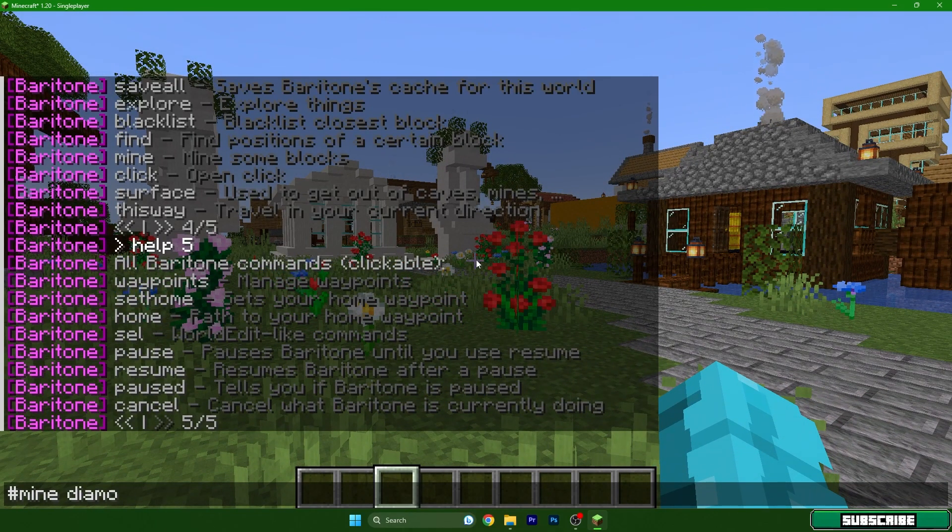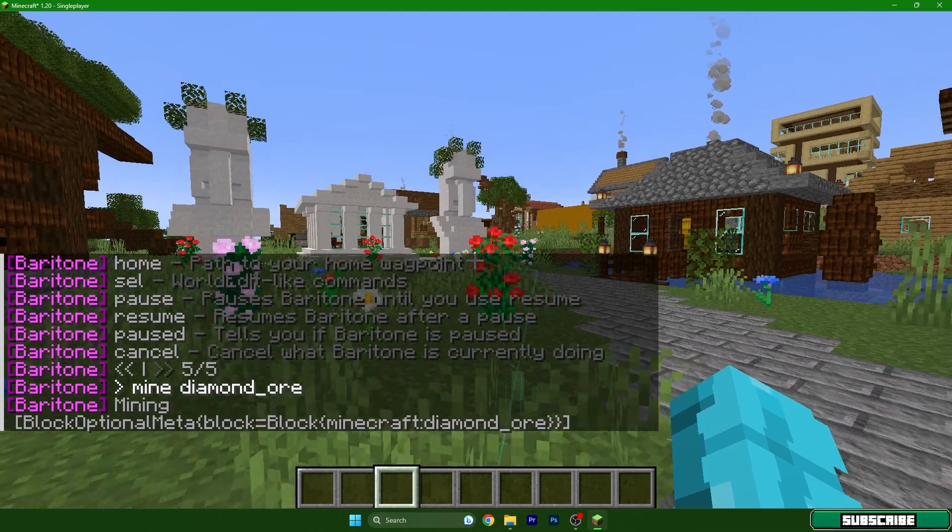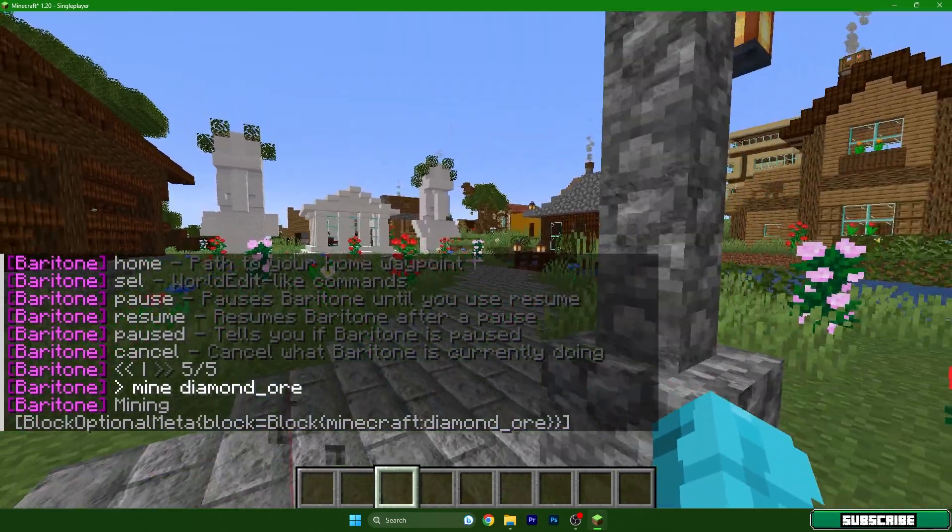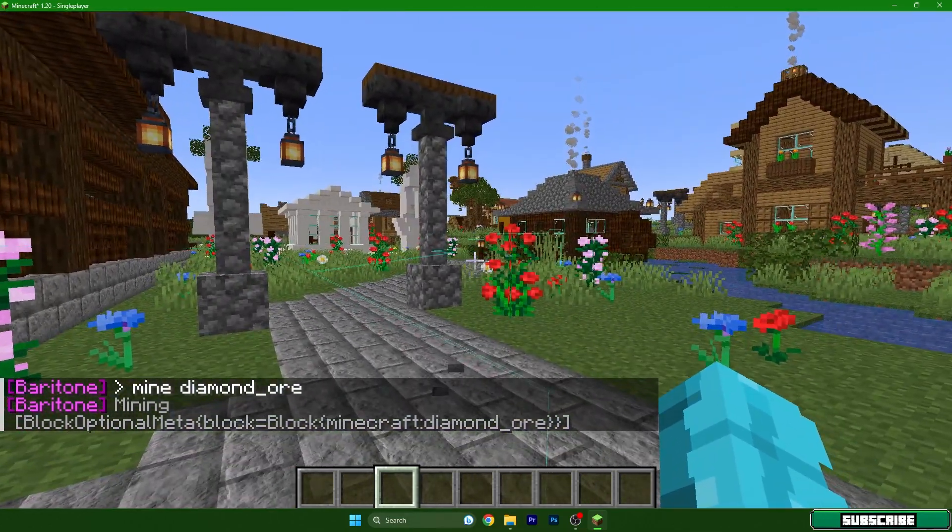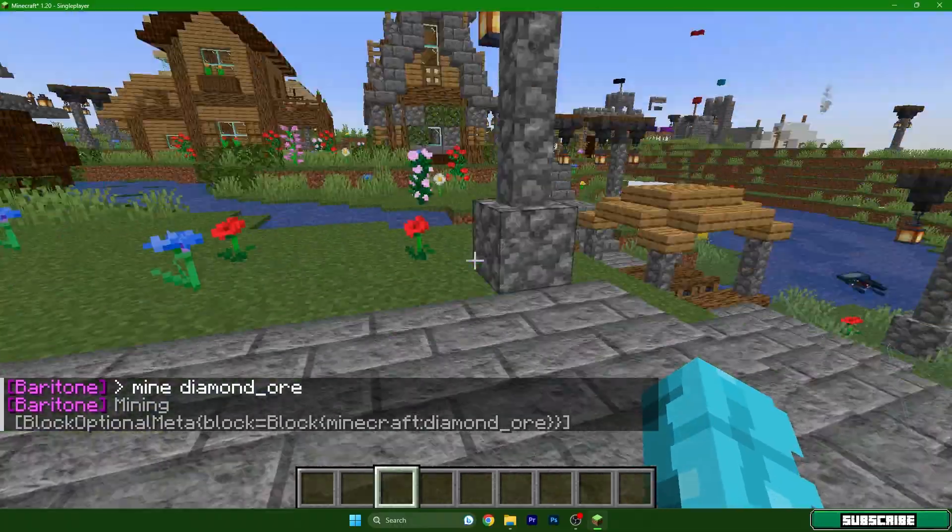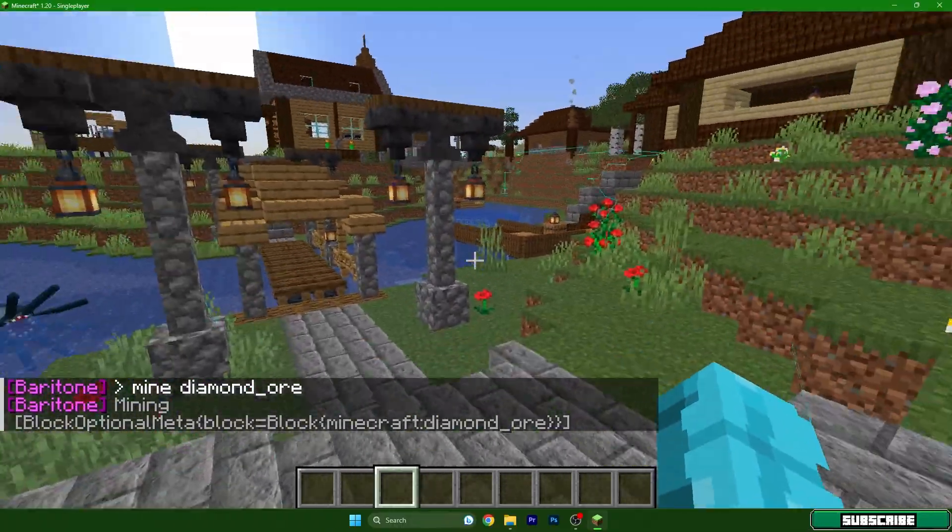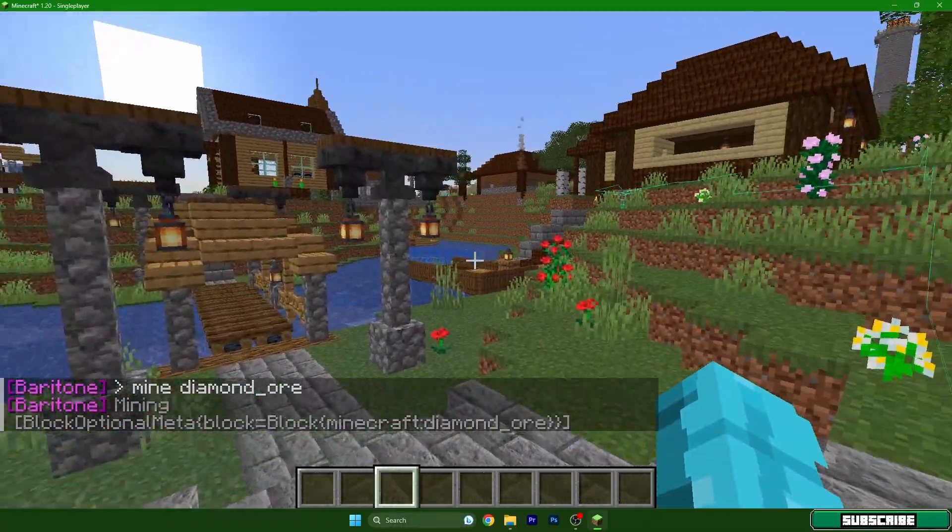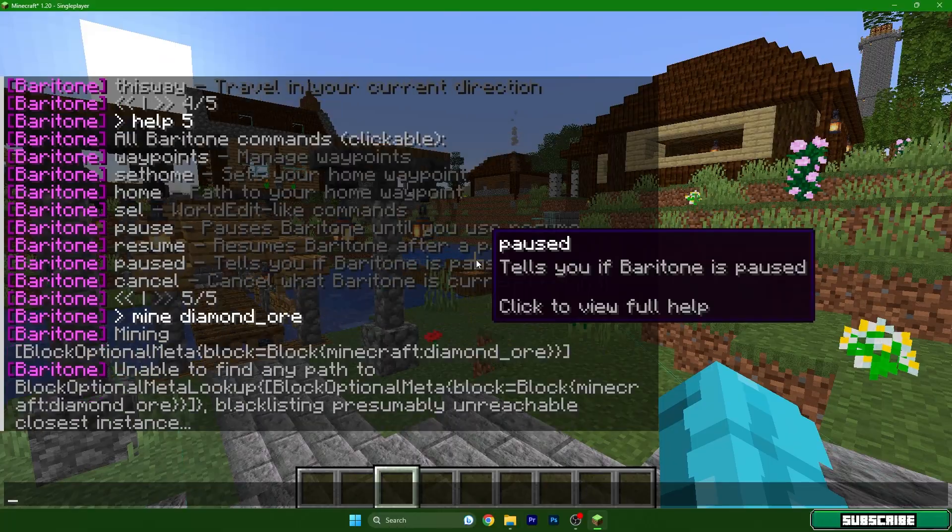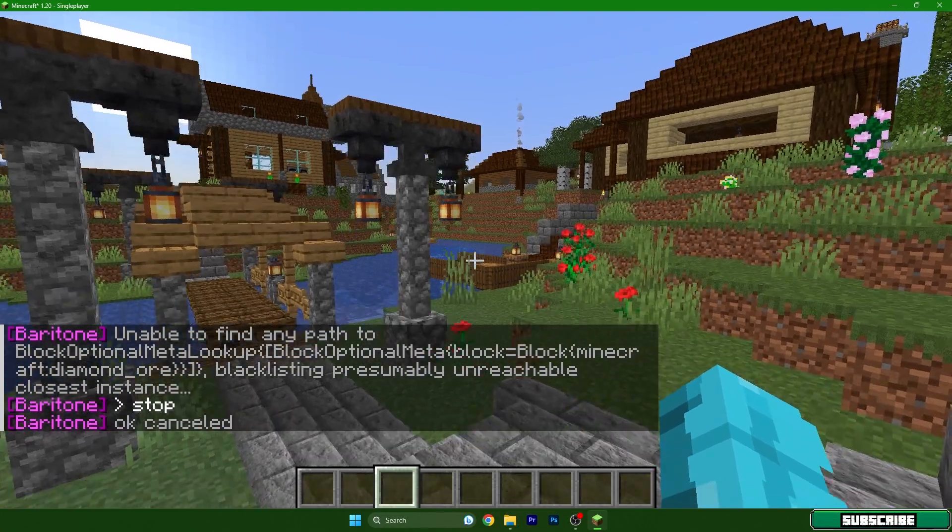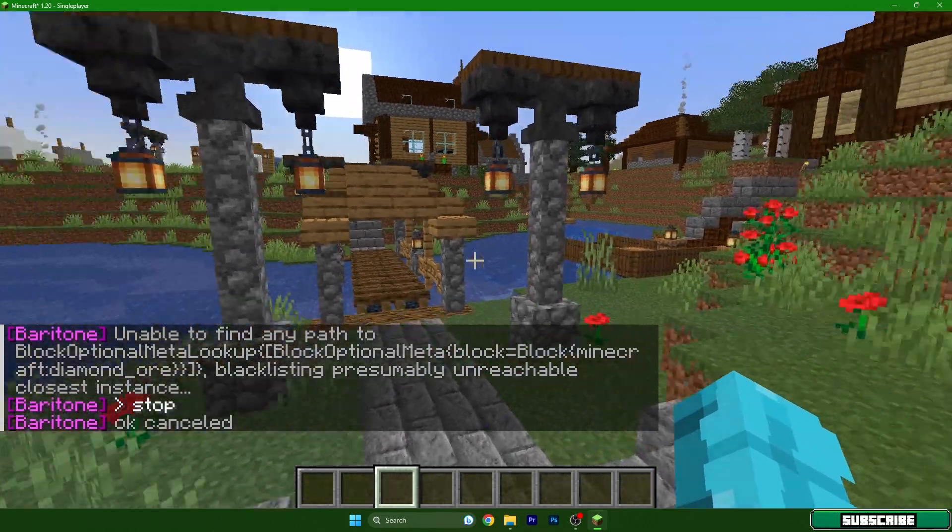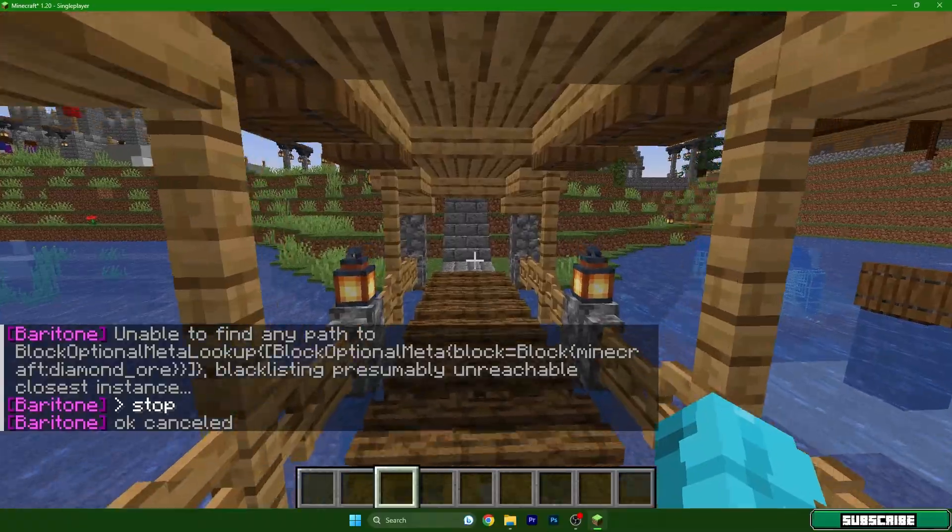It will automatically find diamonds. As you can see it's going, it's already doing the job but let me stop it because we don't need diamonds. As you can see it's working.